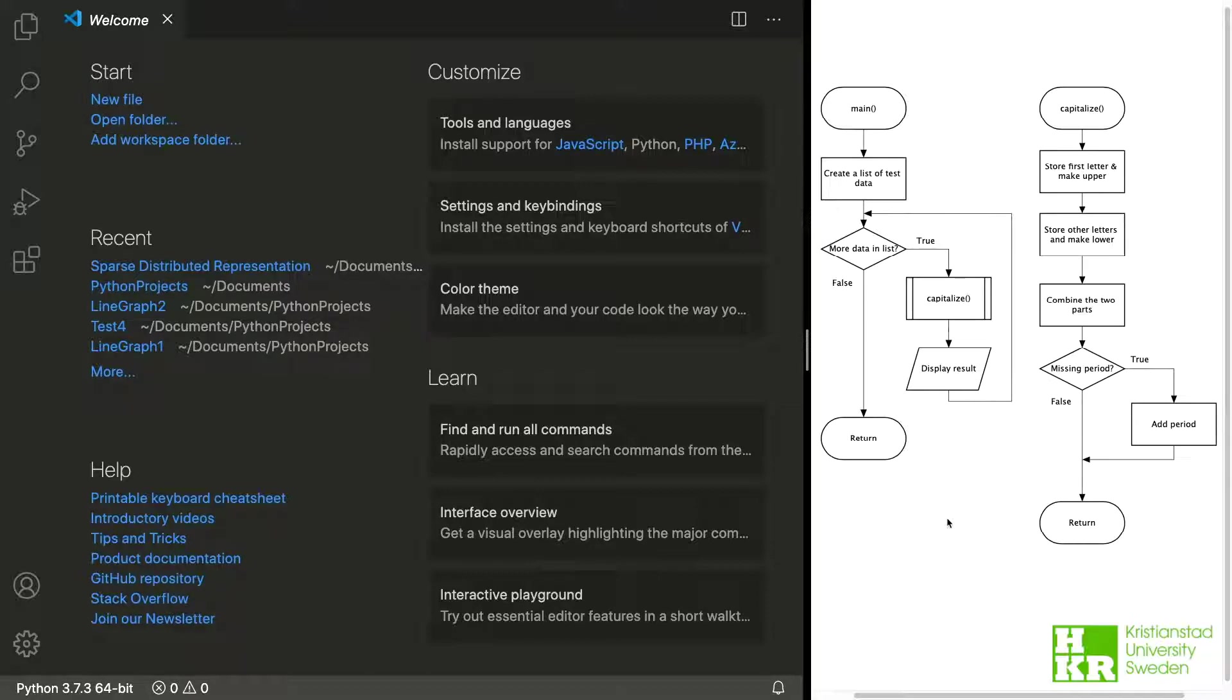And what you will see me do first is to create the script and then start implementing what we see here in the main function.